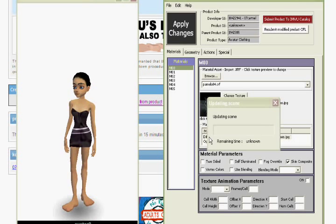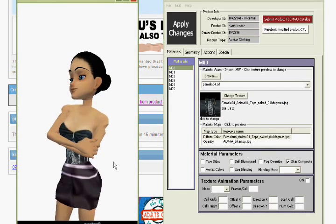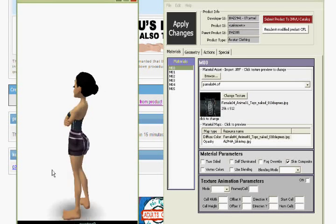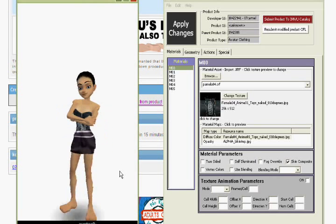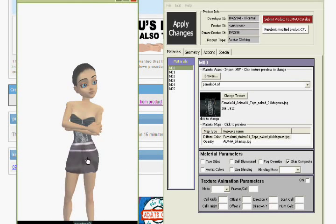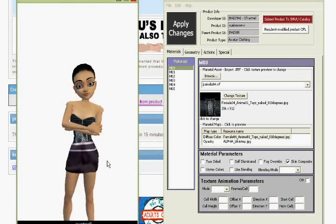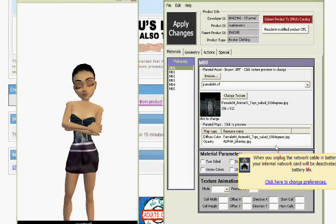And you just click apply changes, and as you can see, it applies the changes. It didn't apply the changes to the top. It didn't apply the changes to the bottom, because the bottom is separate material. So we're going to change that material now.